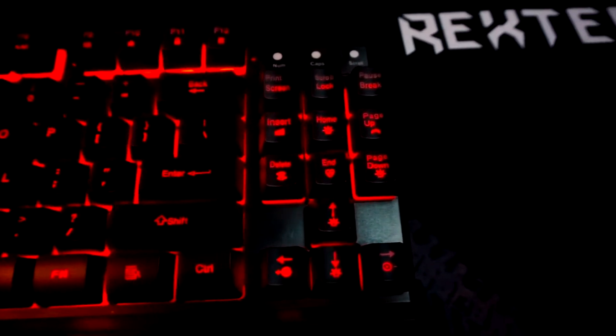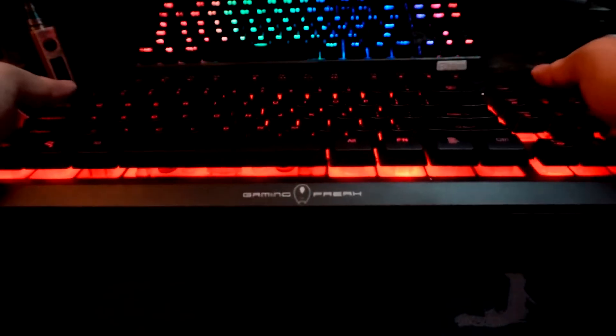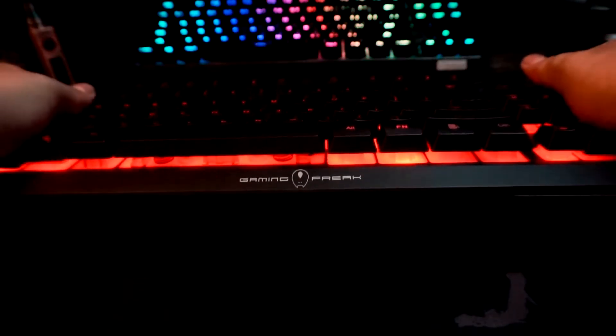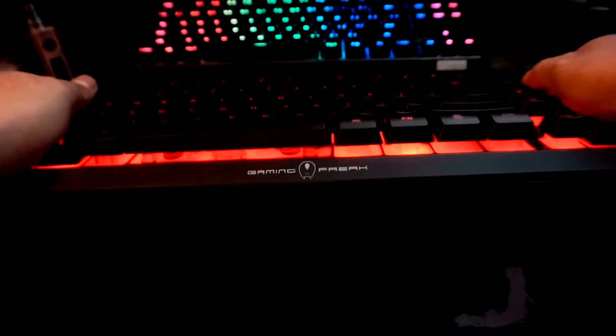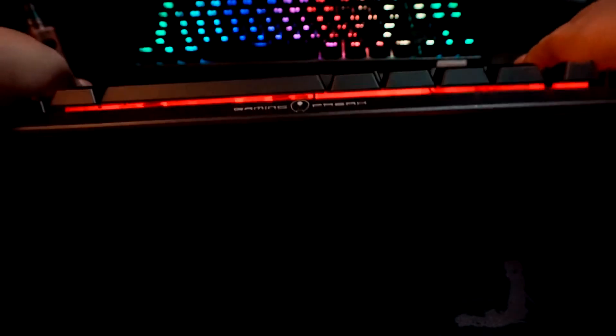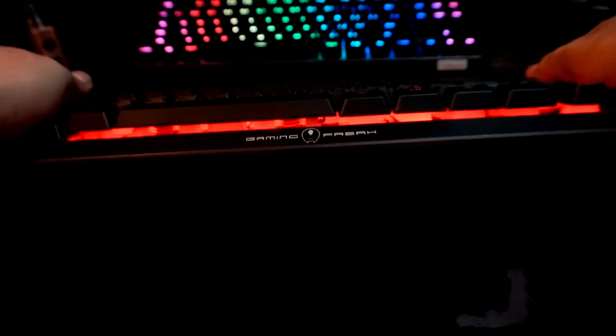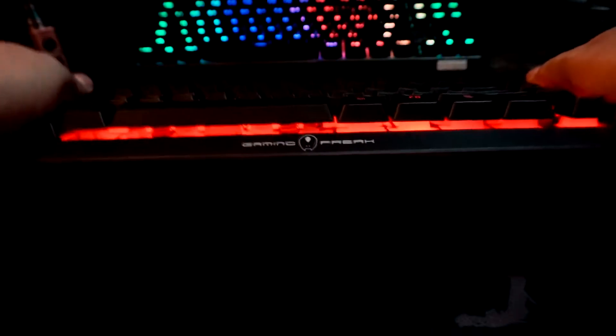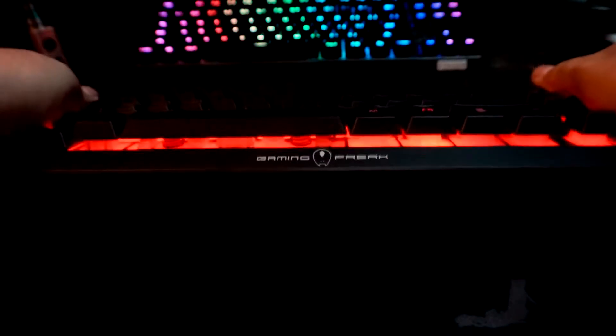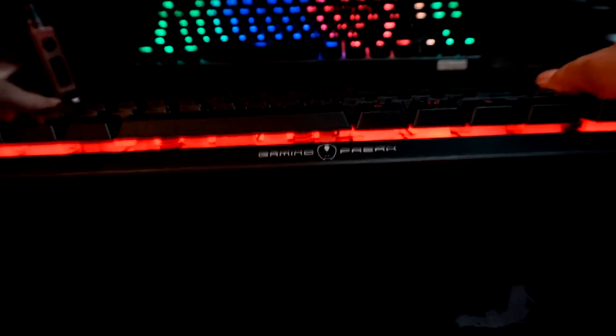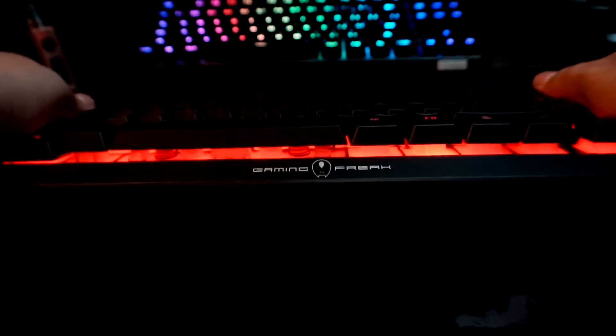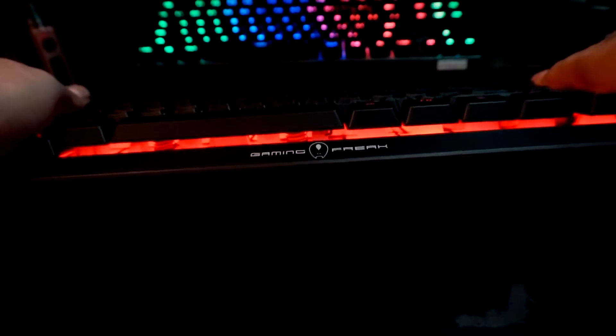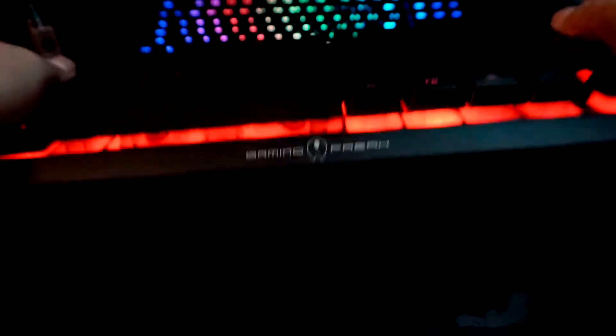Now let's go over to the twisting test. During the twisting test, surprisingly it doesn't flex that much. So I'm going to give a thumbs up to Gaming Freak because they managed to produce such a lightweight keyboard and it comes with good quality.